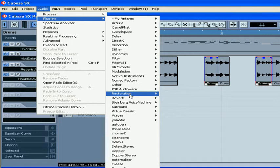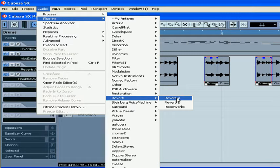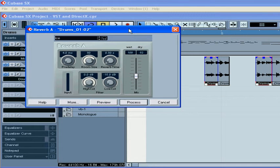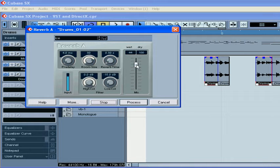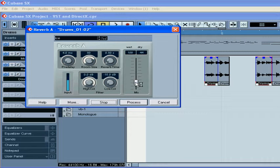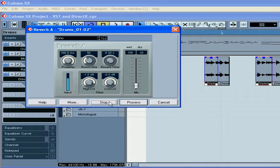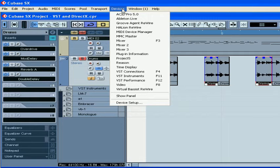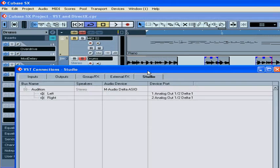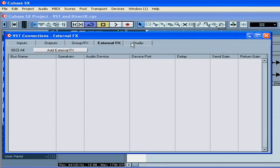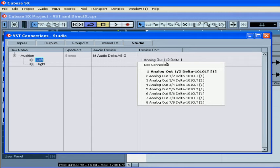Select Audio, Plugins, Reverb. I've chosen Reverb A. To audition my results, I'm going to use the Preview button. If you don't hear anything, check the device's port column under Devices, VST Connections, Studio.